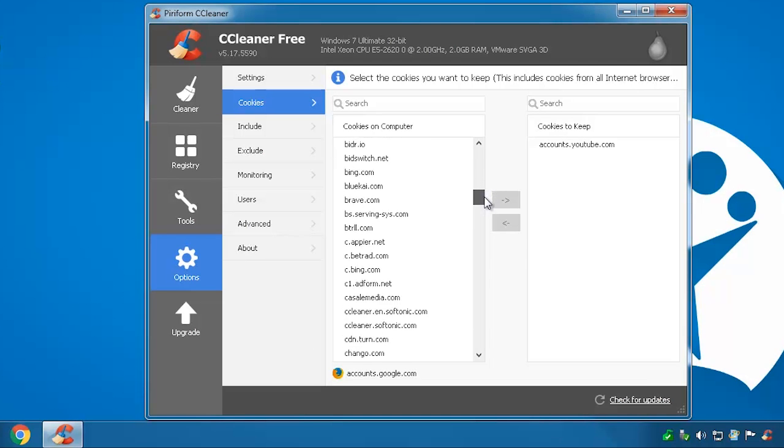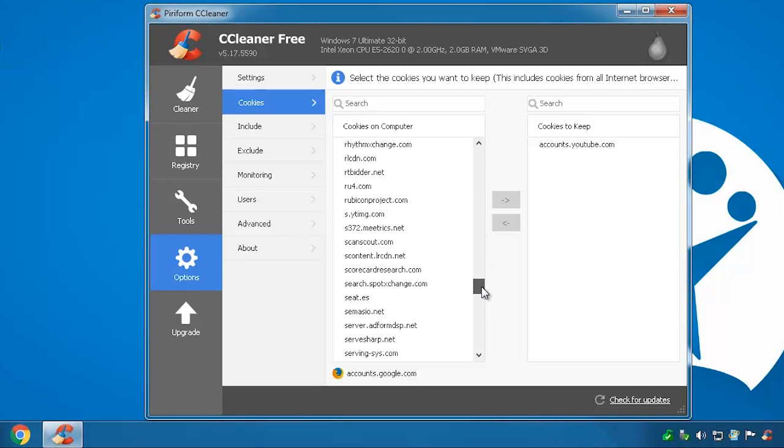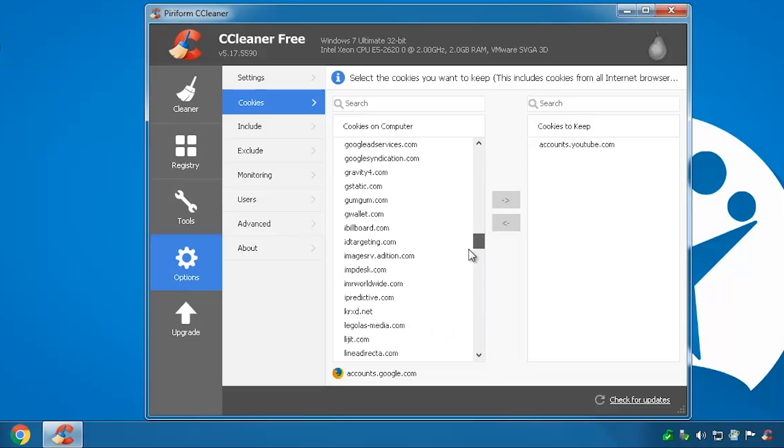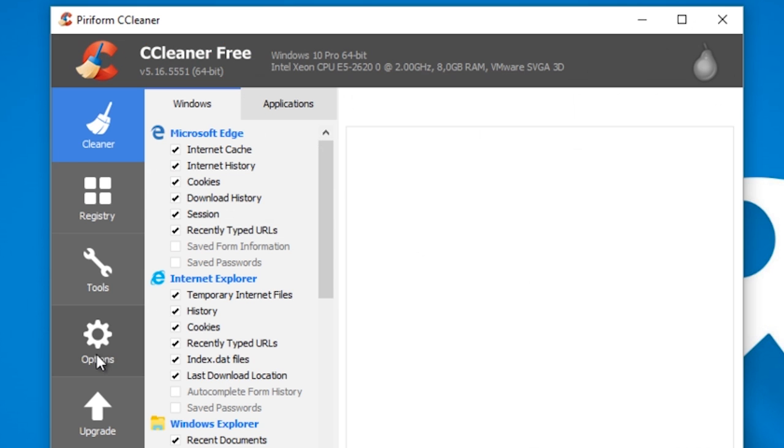Deleting cookies is another good way to protect your privacy, but if you delete them from your favorite pages you may have to re-enter your login information every time you visit.